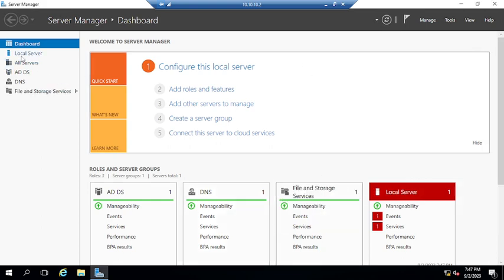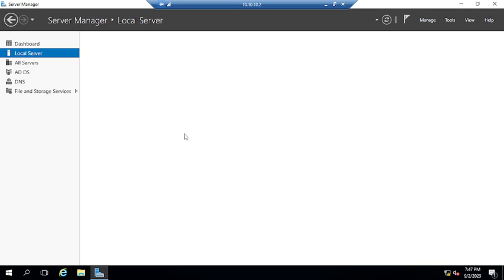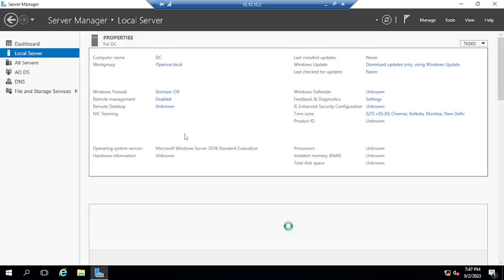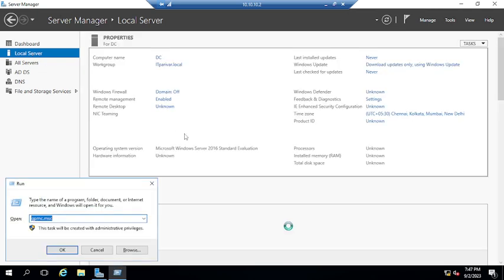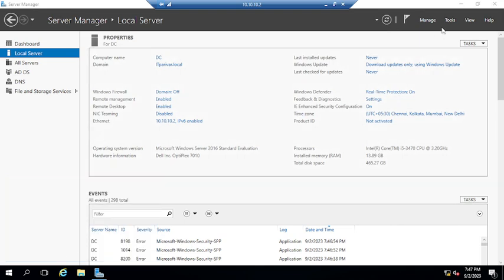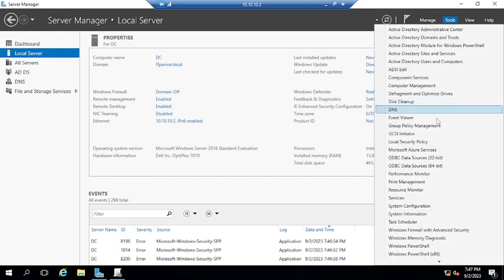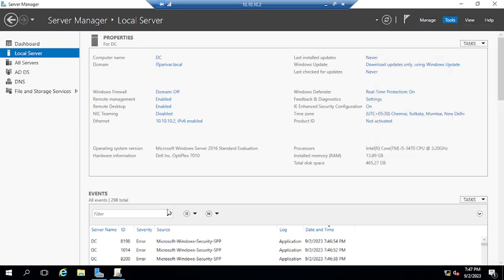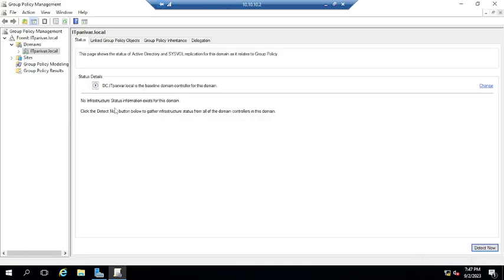I will now show you how you can apply the group policy. To open the group policy, I'm using the command gpmc.msc. If you want, you can also open it by clicking the Tools option and then Group Policy Management.